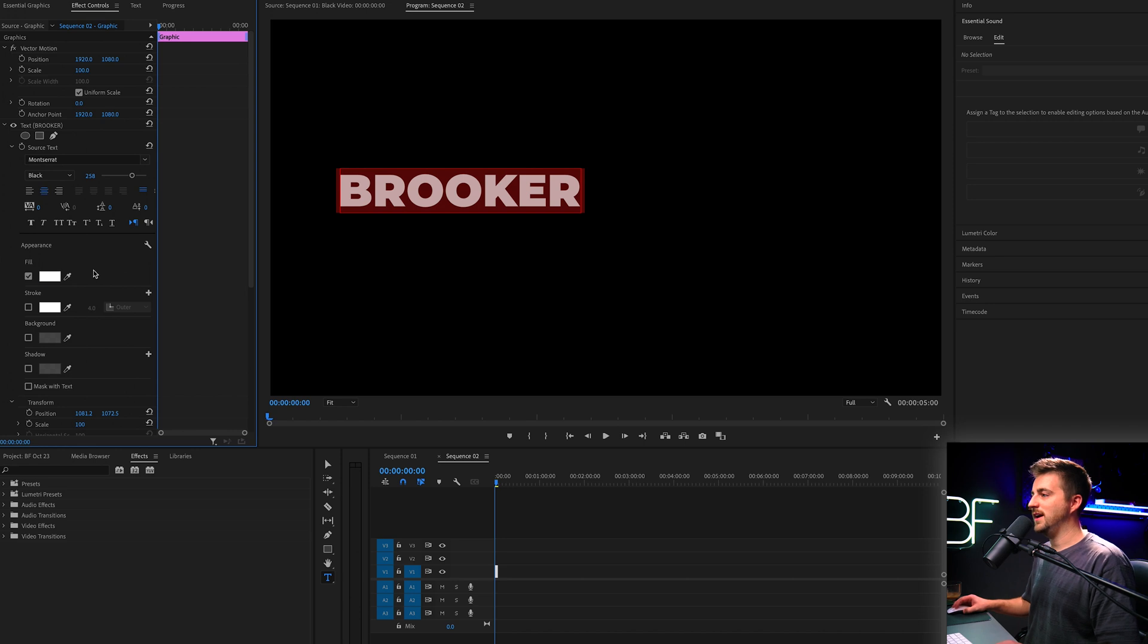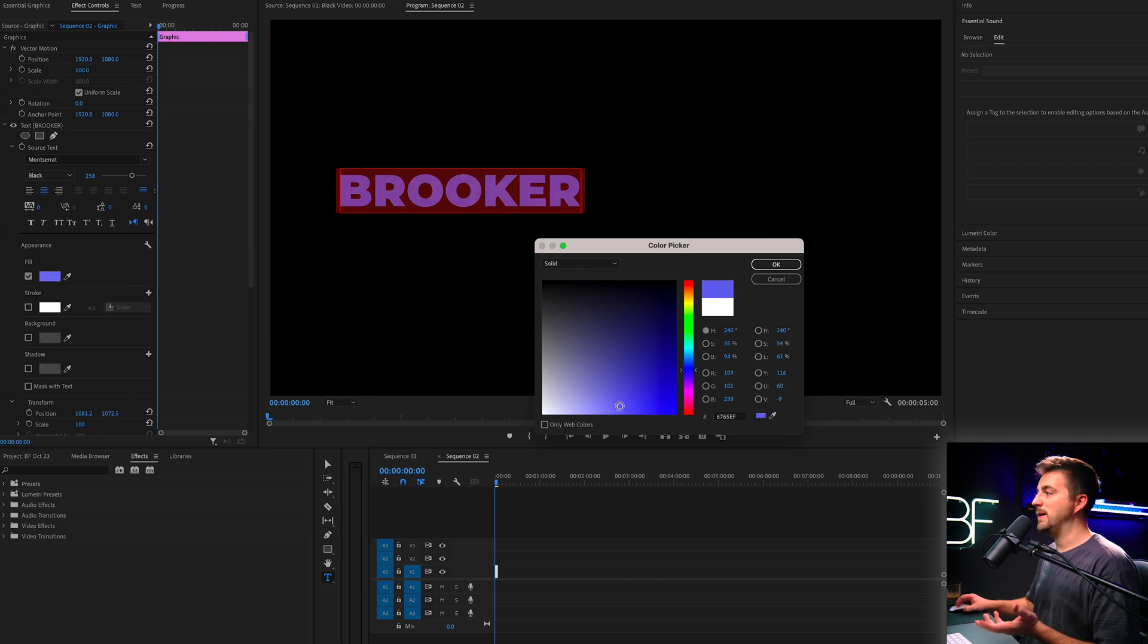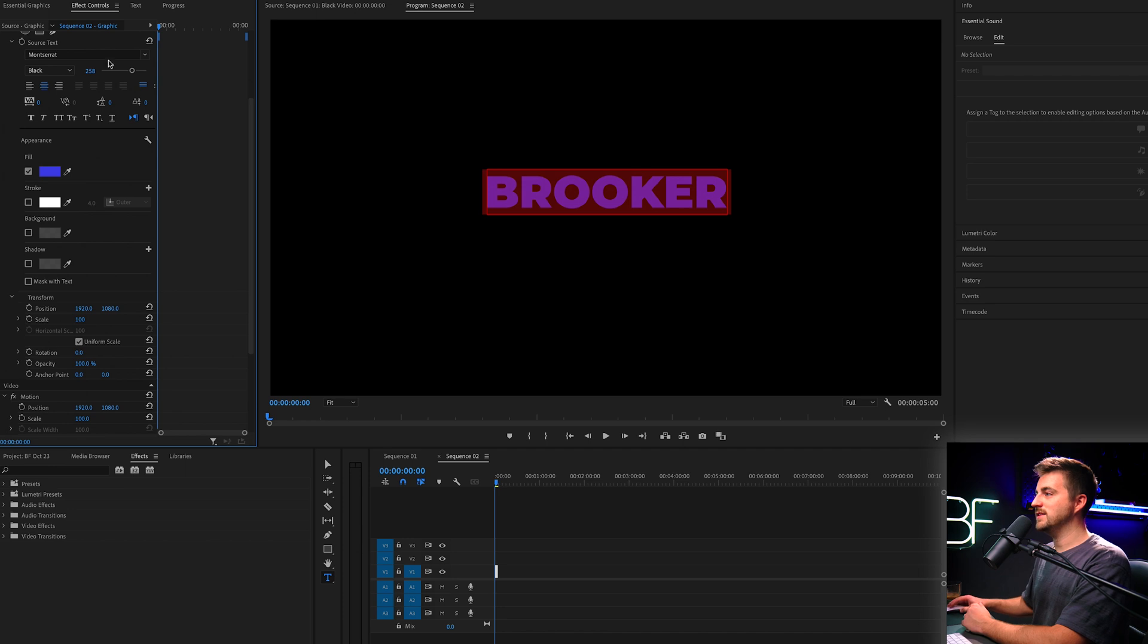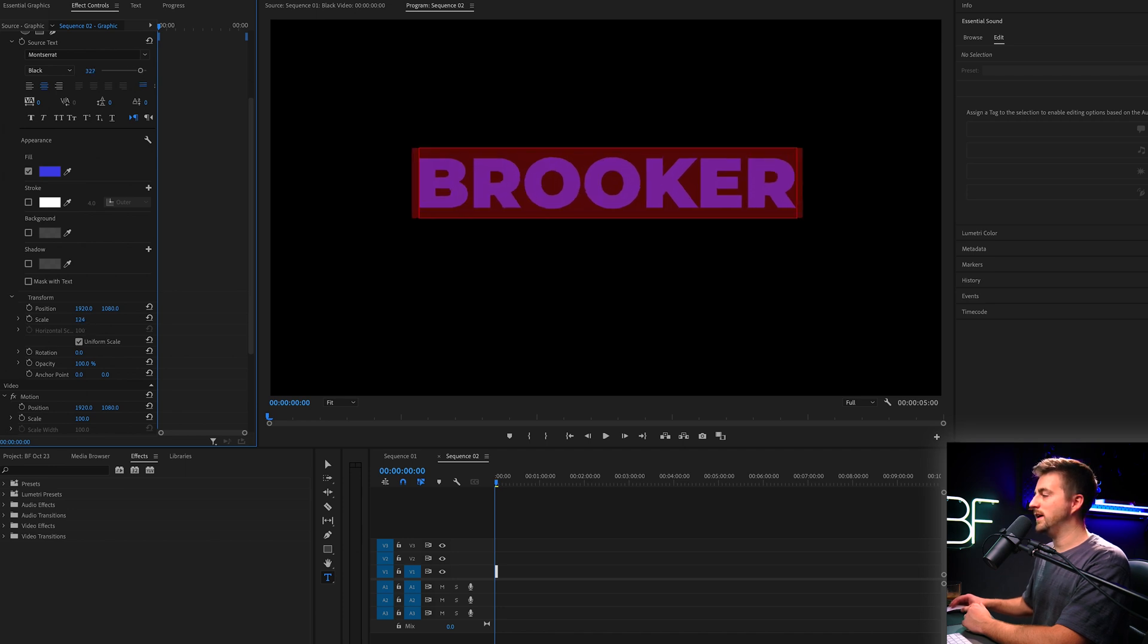I'm going to center align this and then change the color to maybe a blue. It doesn't matter because this layer is going to be deleted. This is just a placeholder or a template. You just want this to be a little bit different to the actual text animation. Then you can center this up, do what you want to do here.